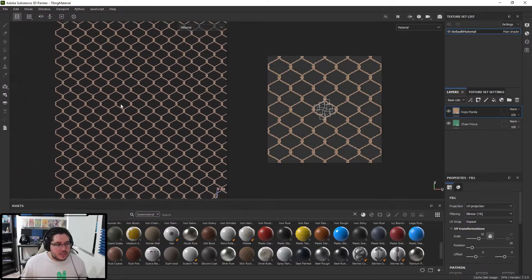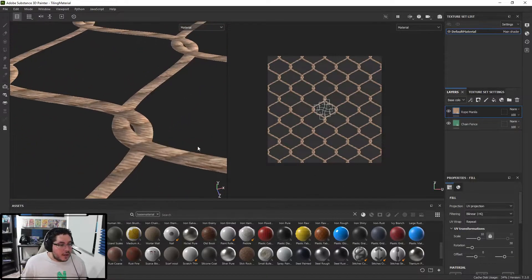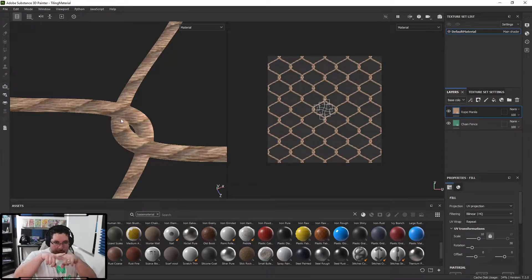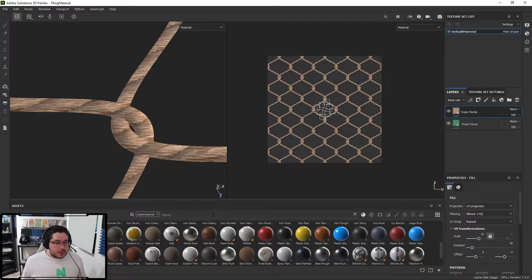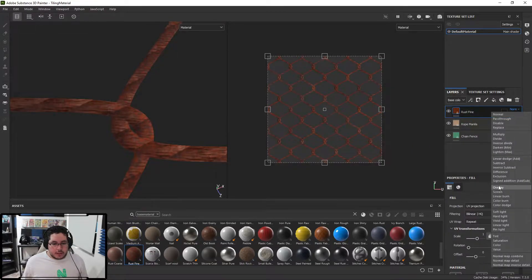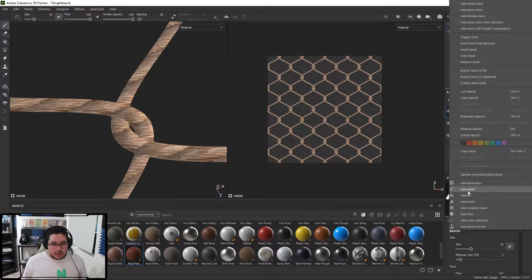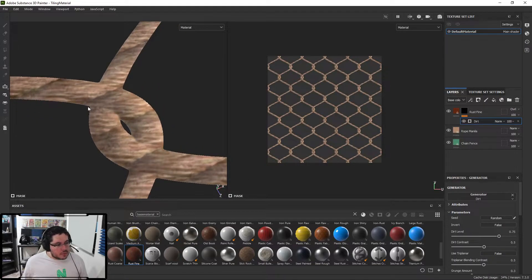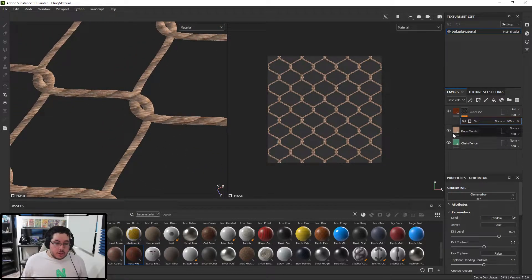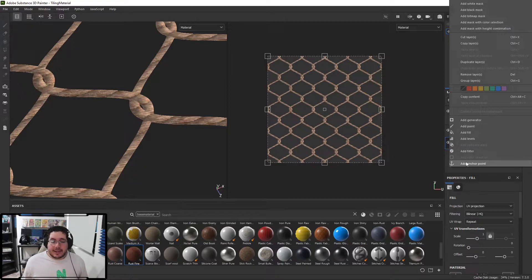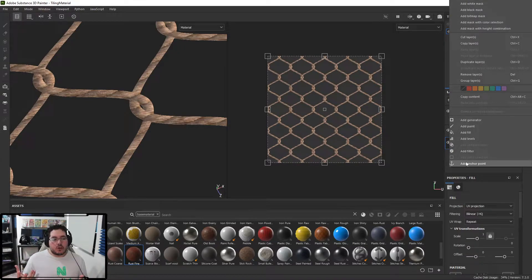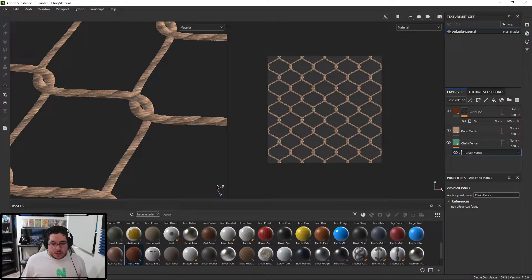Now I'm going to show you a nice little secret inside of Substance called anchor points. One issue I'm seeing is that there's no depth between the two little connections - no shadow in between them, which might make it look a little fake. If I want to add a little bit of dirt in there, your initial thought might be to add a rust layer with overlay blending, add a black mask and a dirt generator. But it's not really giving me that sharp line I'm going for. So I'm going to right-click on the chain fence layer and create an anchor point - it's a fancy way of saying 'get information from this layer'.